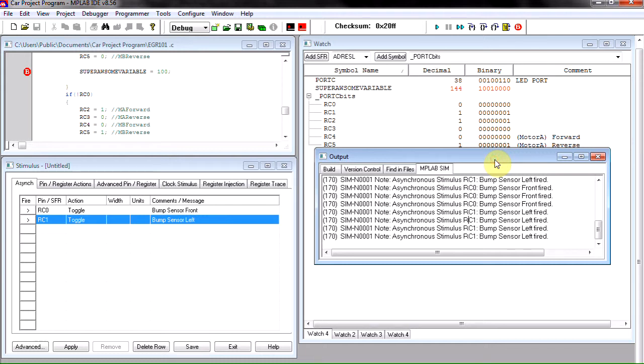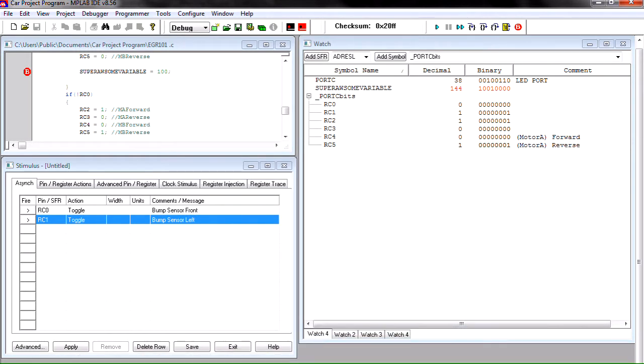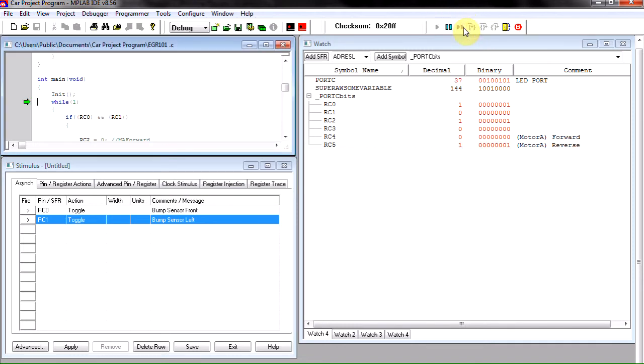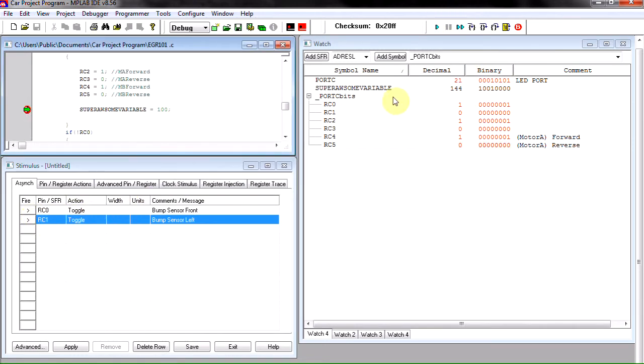So we're just going to put this down here. I know you guys can't see it but it's not really necessary, just so you know that's what's going on down there. And we're going to go ahead and run this code. As you can see from my random clicking that RC is equal to one now and RC is equal to zero.